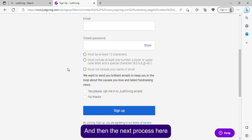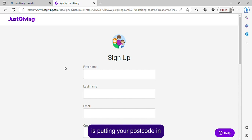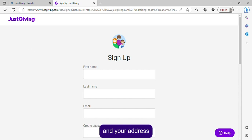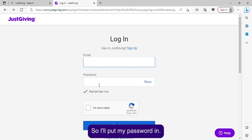The next step is putting your postcode and address in. Then I'll put my password in.